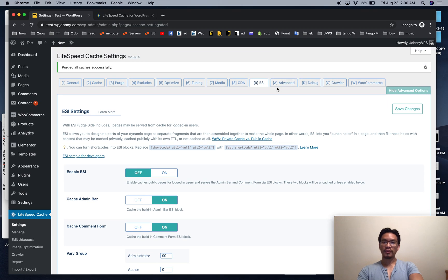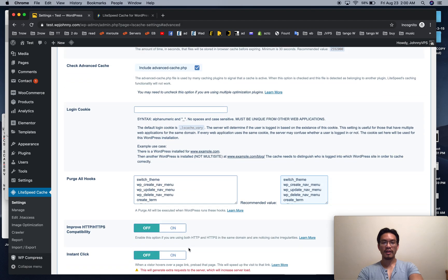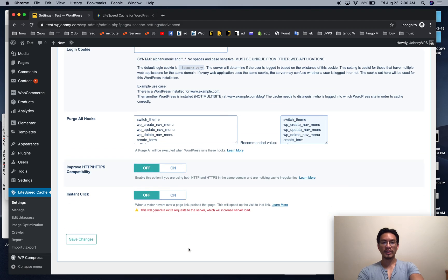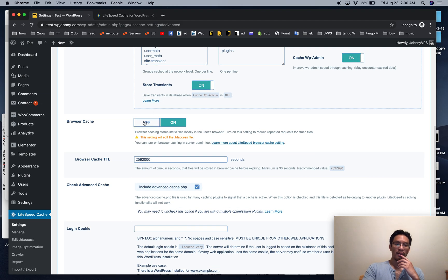ESI, I don't mess with that. Most people don't have to do that. Object cache, I leave this off unless your site is crunching a ton of numbers, then you can turn it on.